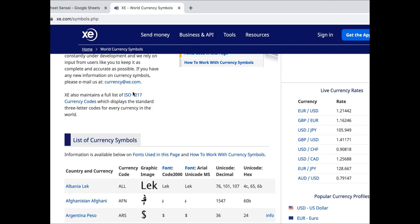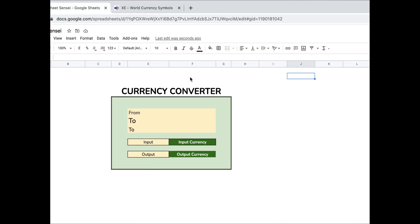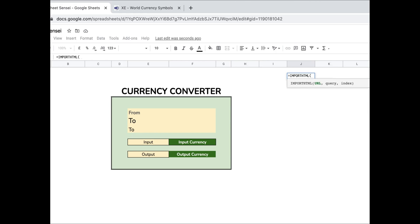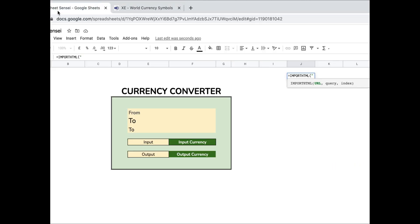To get this data in my sheet, I'm using the importHTML function. The importHTML function in Google Sheets can be used to insert data from any website in a structured format.